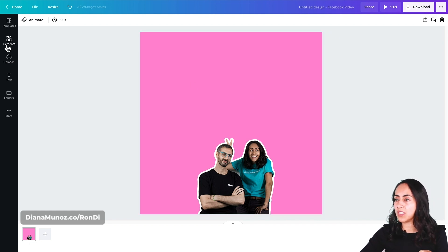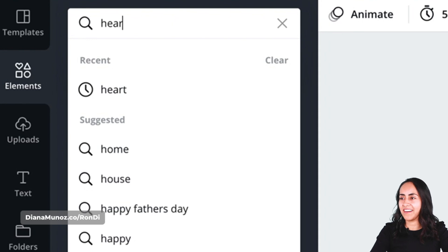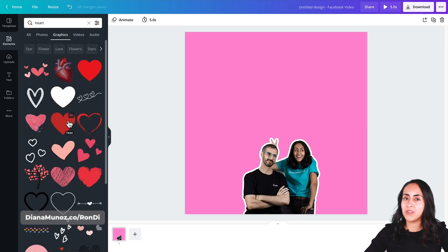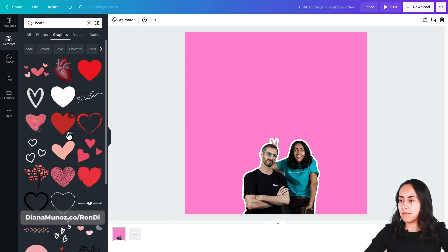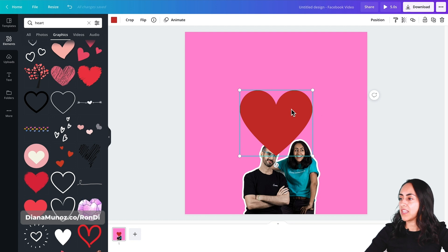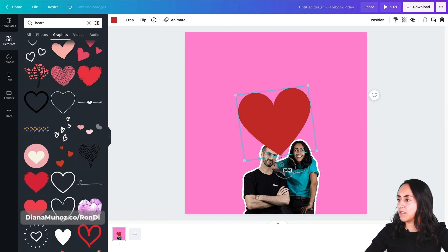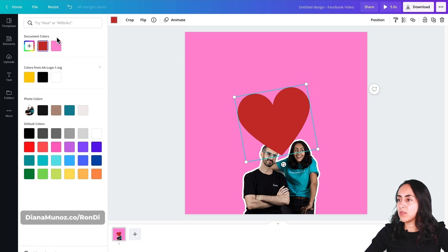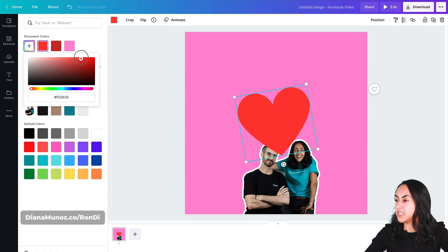Let's go to the elements section and I'm going to search for heart, then go to graphics. If you are using a Canva free account you would like to go for elements that say free, like this one, but if you have a Canva Pro account you can go for any of the elements in the search results. I have my heart — you can also change the color of the element by clicking on this menu. I'll try to make this color a little bit more saturated.